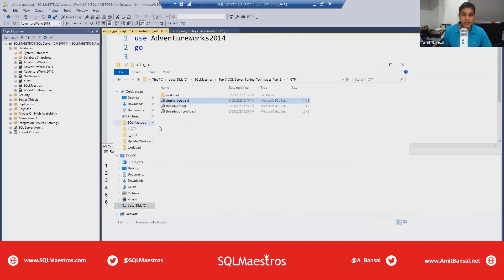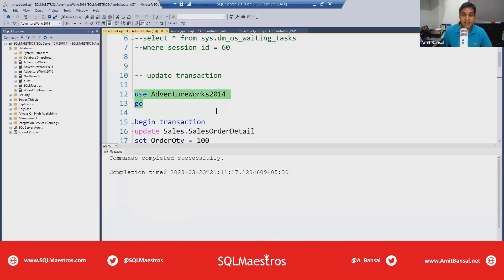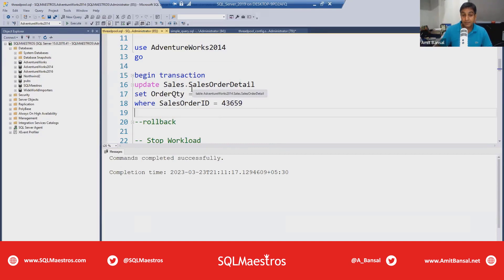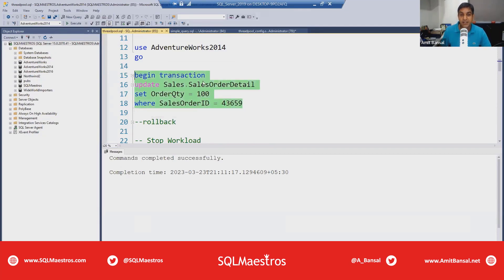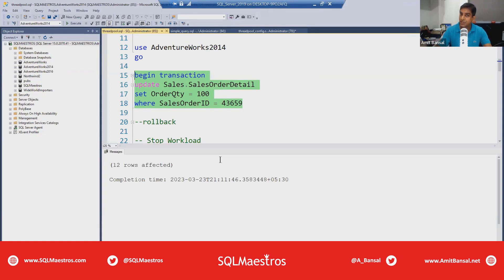Now let's open threadpool.sql. This script uses the AdventureWorks2014 database and begins a transaction, updating the SalesOrderDetail table — setting order quantity to something where SalesOrderID equals a specific value. Importantly, there is no ROLLBACK or COMMIT, meaning this is an in-flight transaction. Executing it shows 12 rows affected — those 12 rows are now locked. Since this is an UPDATE in the default READ COMMITTED isolation level, exclusive locks are being held.